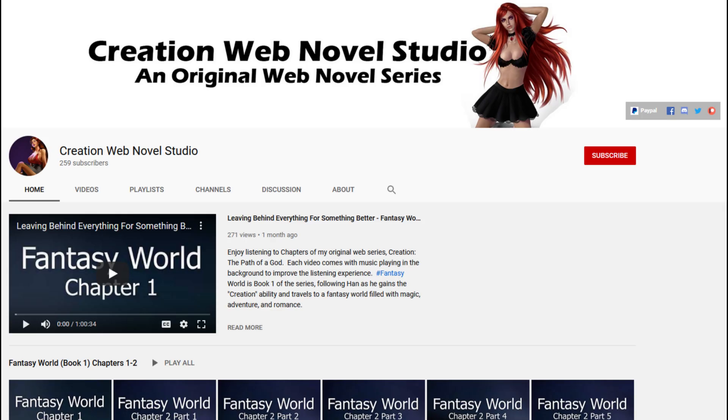If you found this video to be helpful, please click the like button and leave a comment whether this worked for you. If you're interested in my web novel series, just go to my channel and click one of the playlists and enjoy my story.